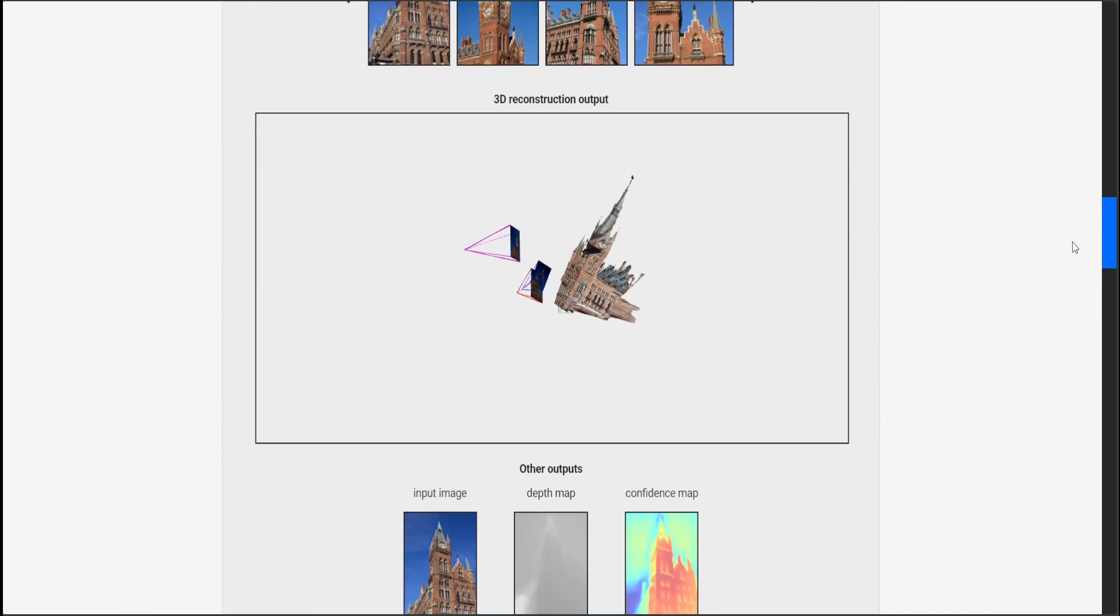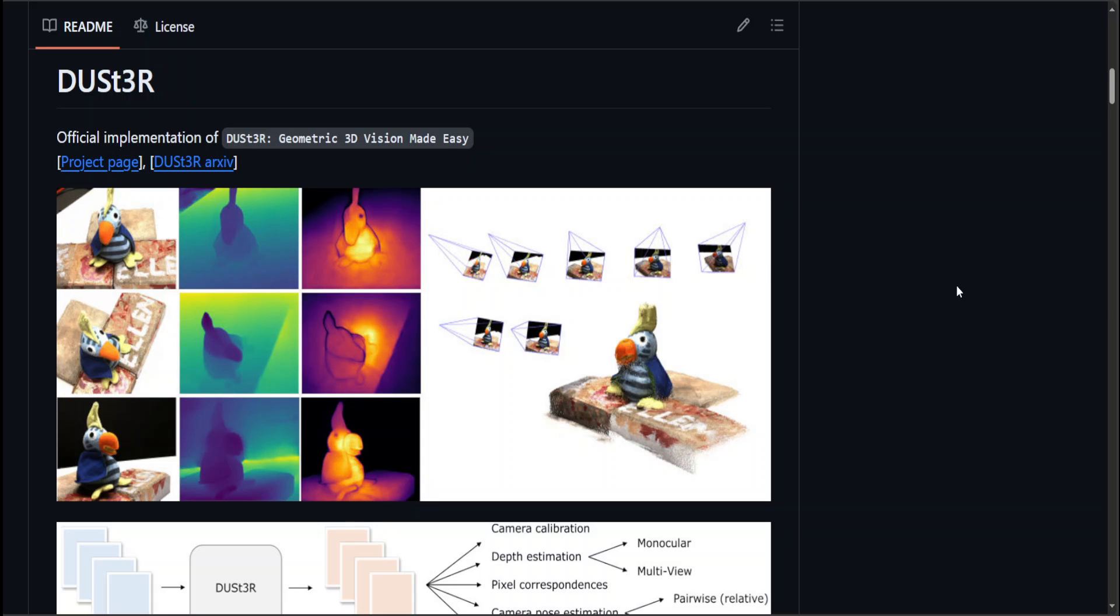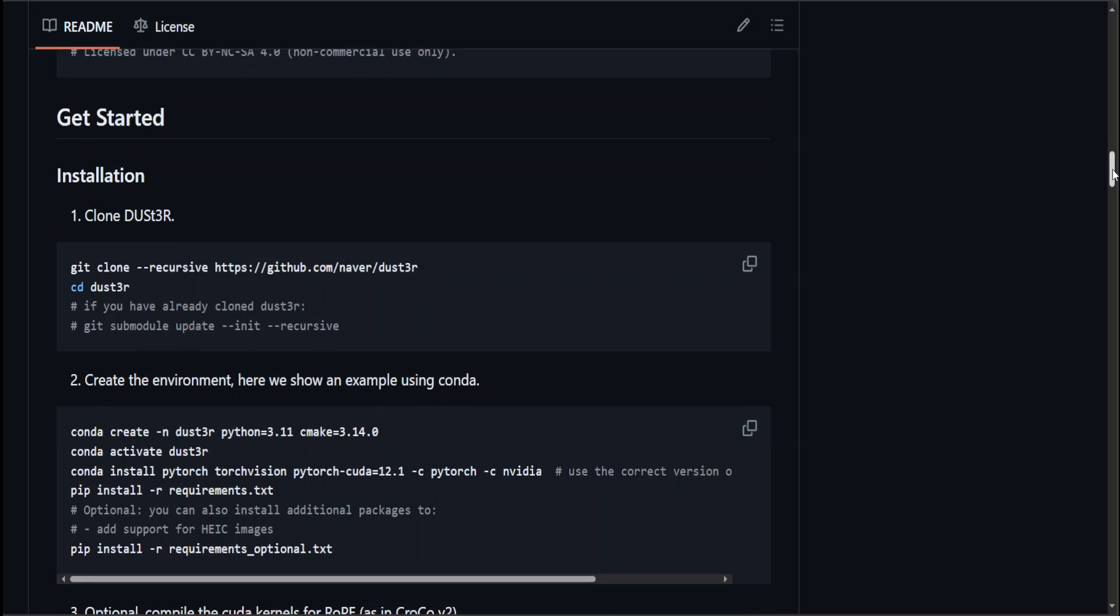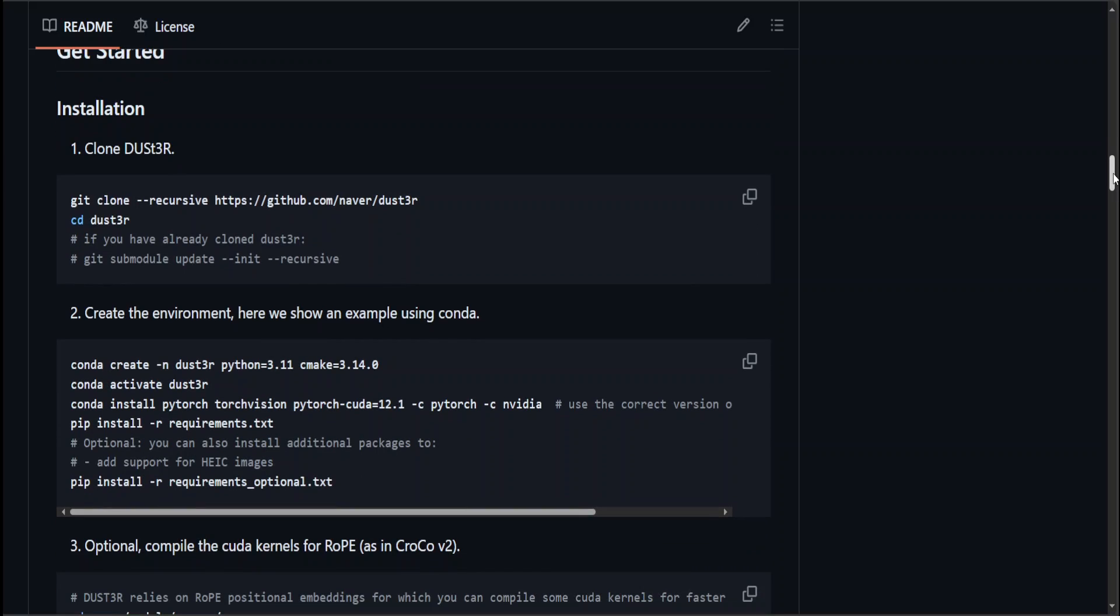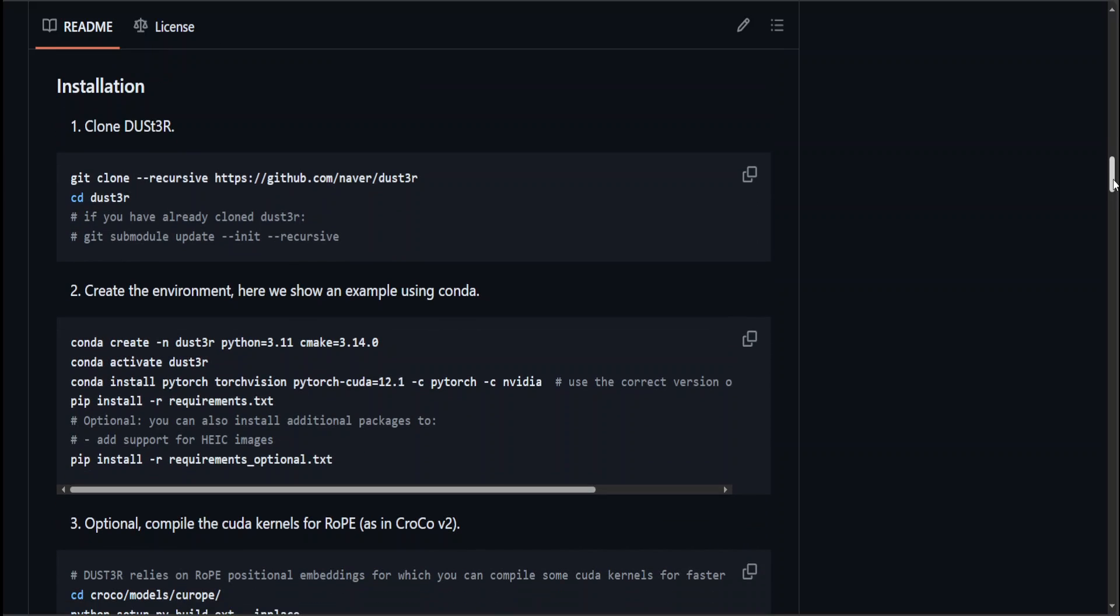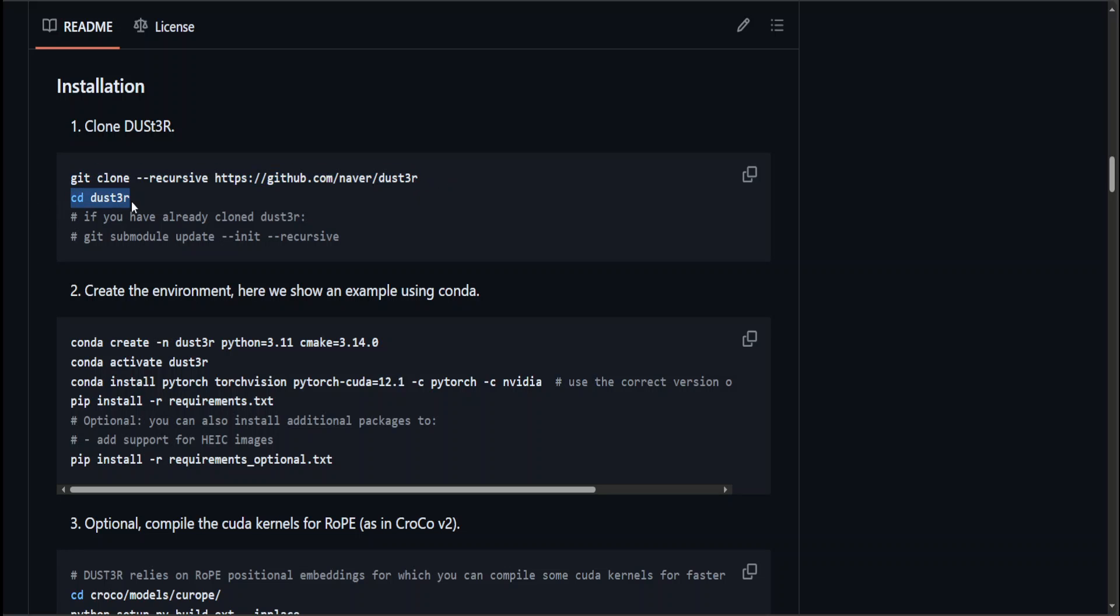If you go through their GitHub repo and scroll down, they have given installation instructions. If you've got some real beefy system where you could do 3D image generation, you can follow these instructions to get it installed. Model weights are also available so you can run it locally. All you need to do is git clone the repo.